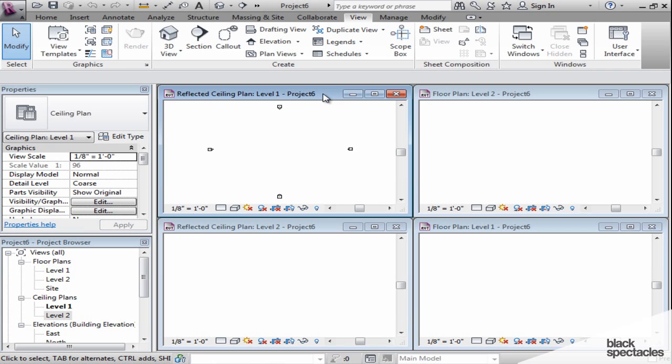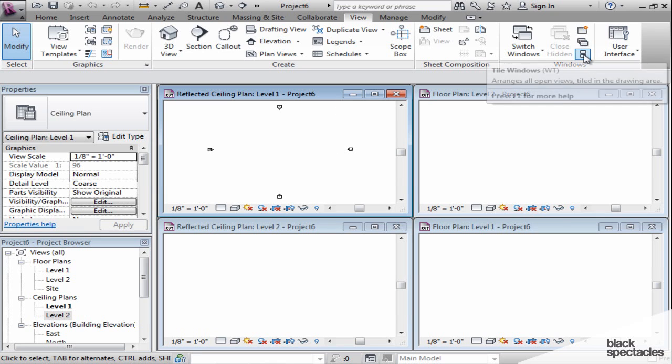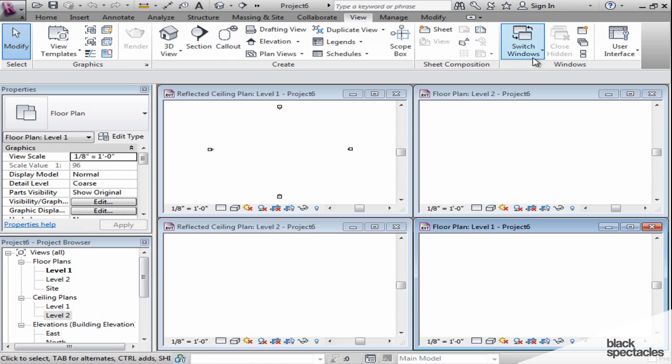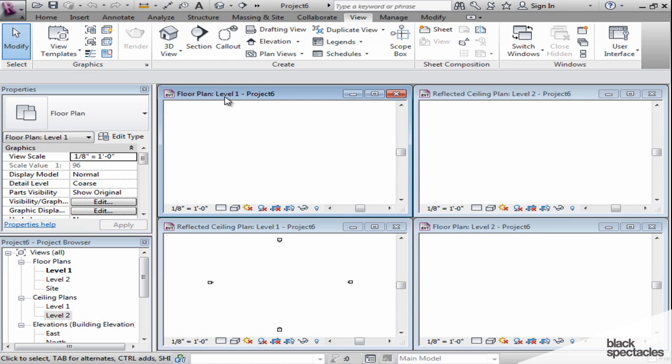Also, notice as a little side note that when you do use this function called Window Tile, the window that shows up in the upper left-hand corner is always the one you had selected last. For example, right here I have Level 1 floor plan. If I select that one and hit the Tile Window, that's the one that shows up in the top left corner.